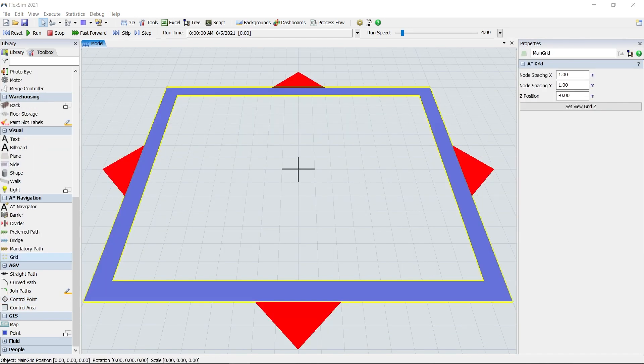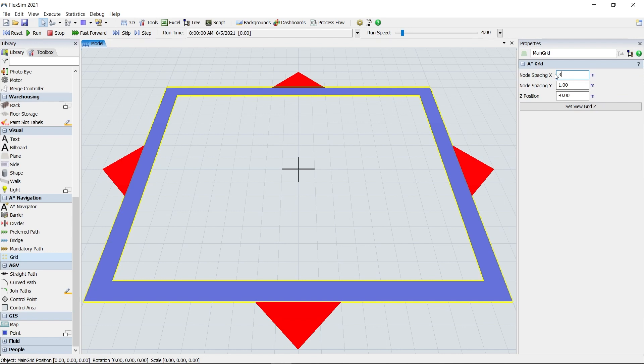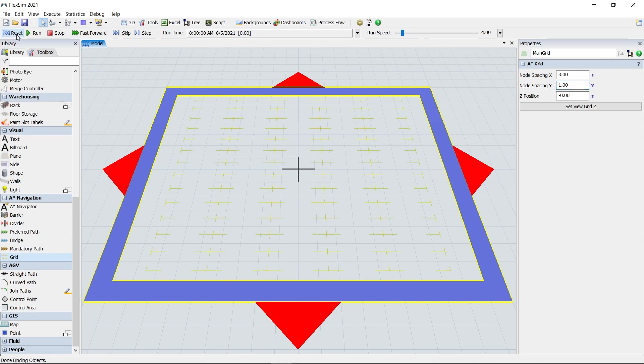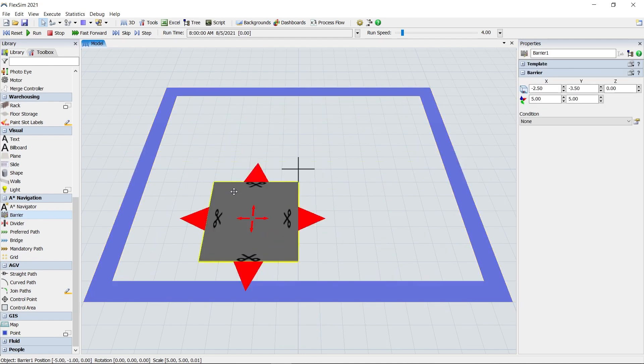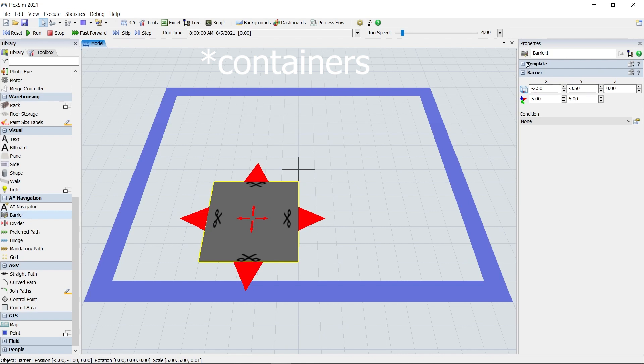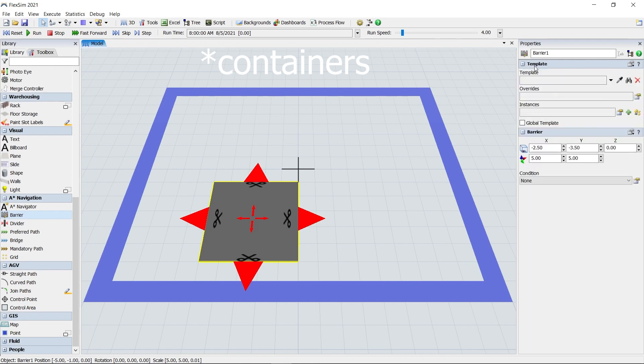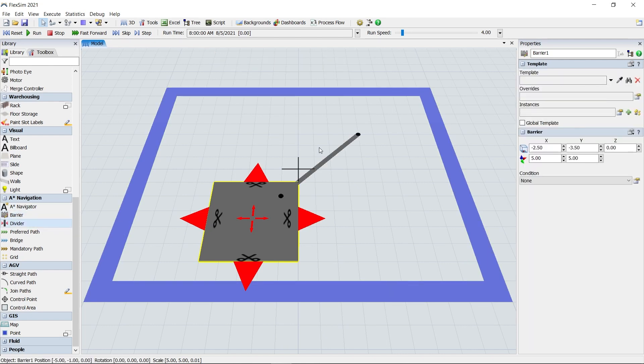A-star has received several improvements in this release. A-star grids now have node spacing options for both the X and Y axes, so you can have oblong node sizes. Barriers and dividers can both be added to properties tables, and they can now be used with the new template system we showed earlier. Barriers and dividers can even be put inside conveyors, which also works with templates. This should add a lot of flexibility and power as you build your A-star systems.